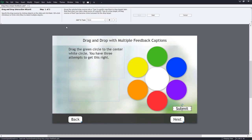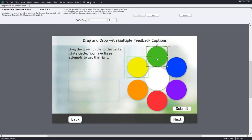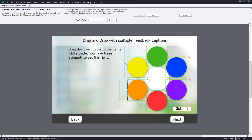So first thing we need to do is specify the drag sources by clicking on those objects. So the yellow, the green, the blue, the purple, red, orange. Click Next.